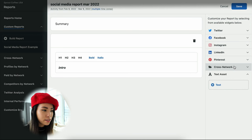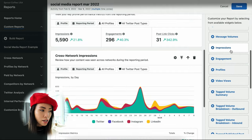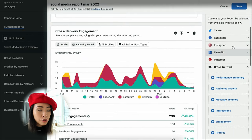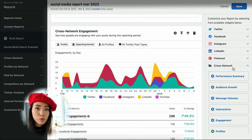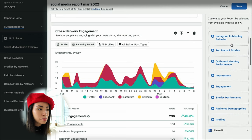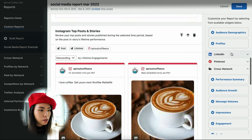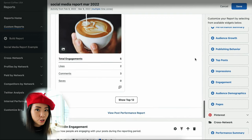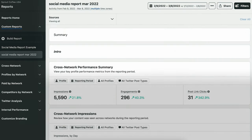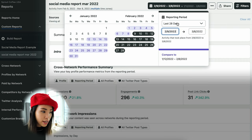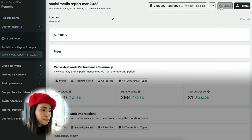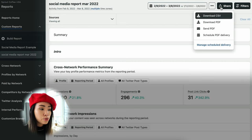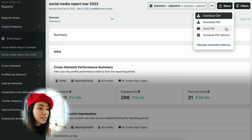For the analytics, you can add any analytics suitable for this report by clicking on the different widgets from the right. For example, you can add cross-network performance summary, cross-network impressions, or if you're managing Instagram and LinkedIn and want to report their analytics, you can scroll up to Instagram and add Instagram top posts and stories, or LinkedIn engagement. It's very simple — click a few buttons and it shows up on the report. Once you're happy, click save, choose the reporting period — let's say the last 28 days — then click share to export. You can download it as a CSV or PDF file, send it directly to your client or team, or even schedule the PDF delivery.